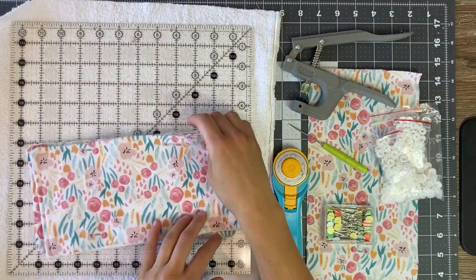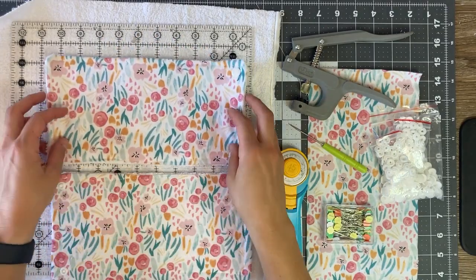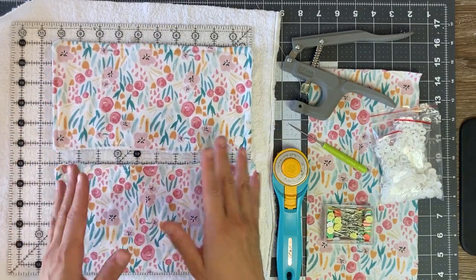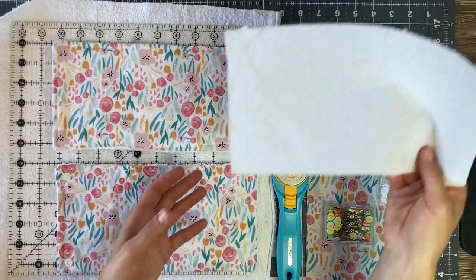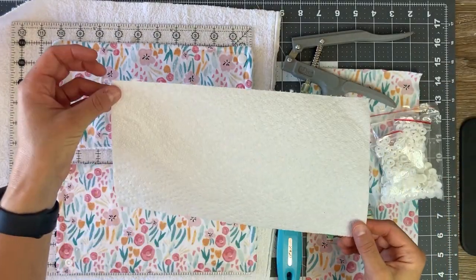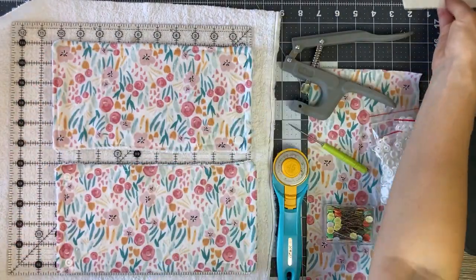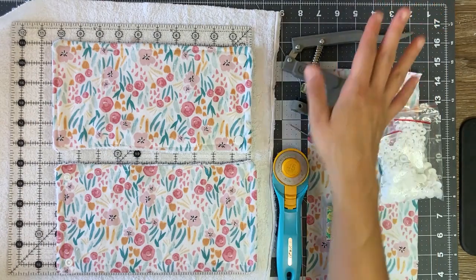For our reusable paper towels, I'm going to show you this size. It's about 6 by 11, it ends up being about the size of those selected size paper towels.